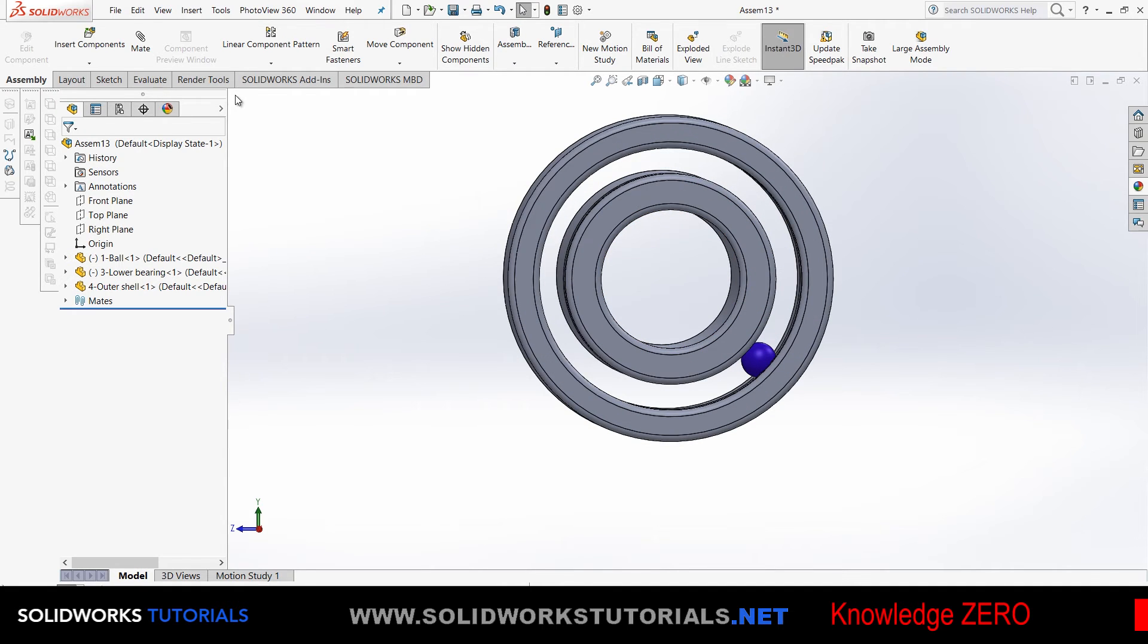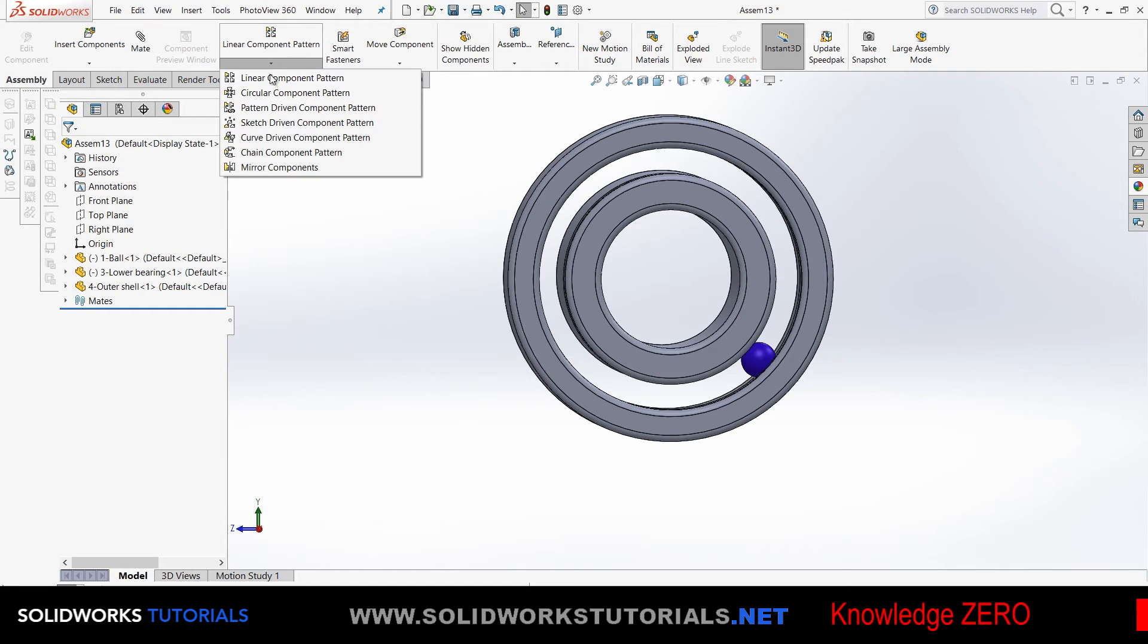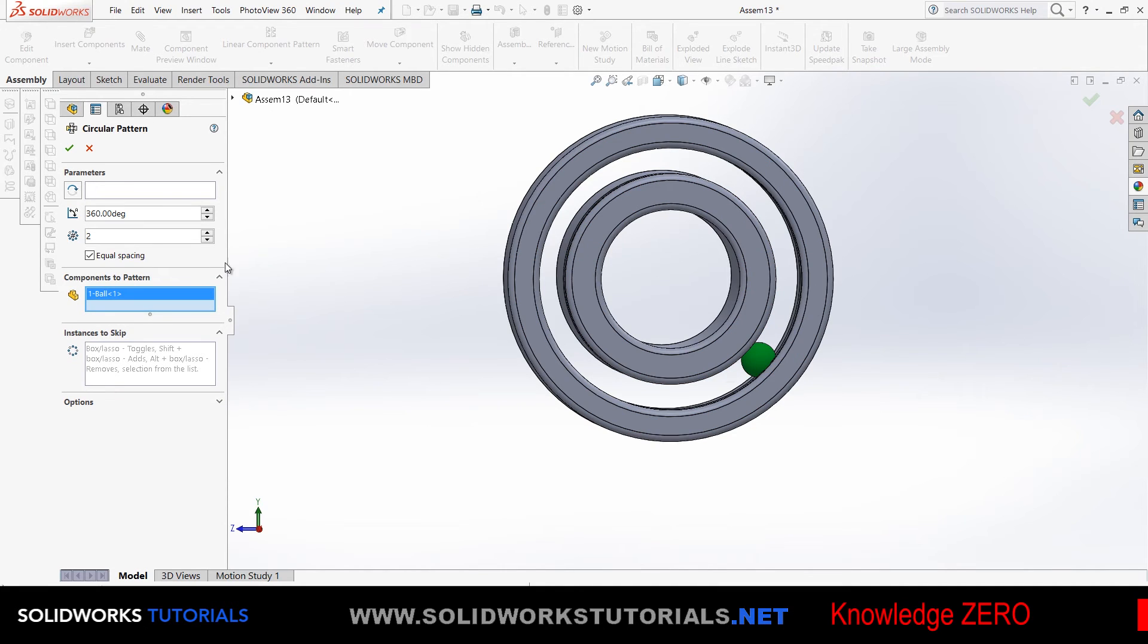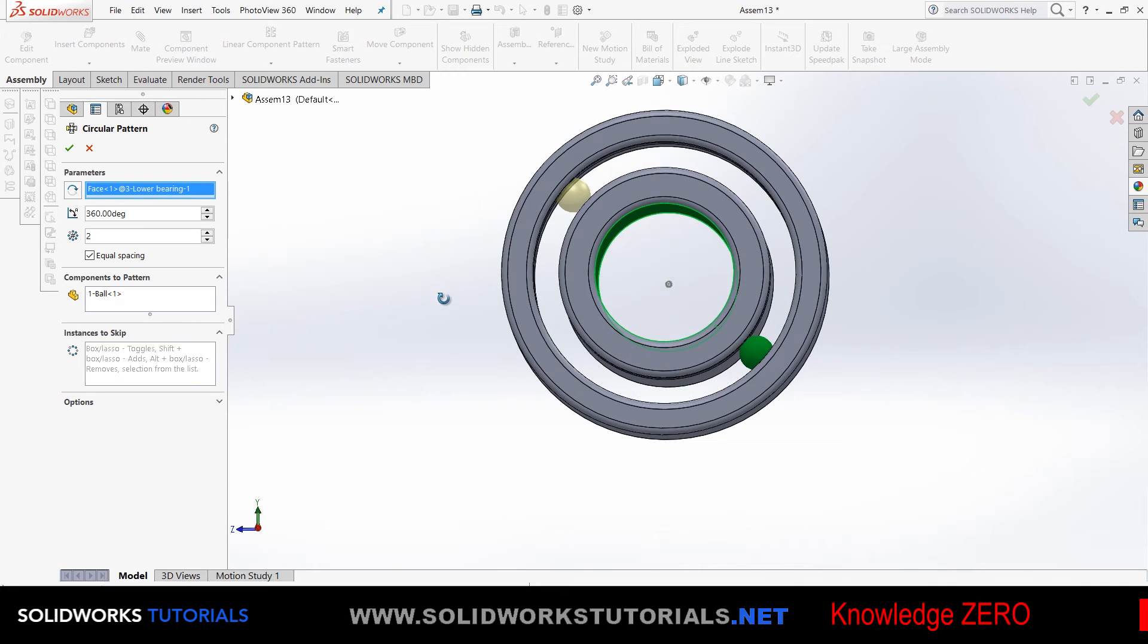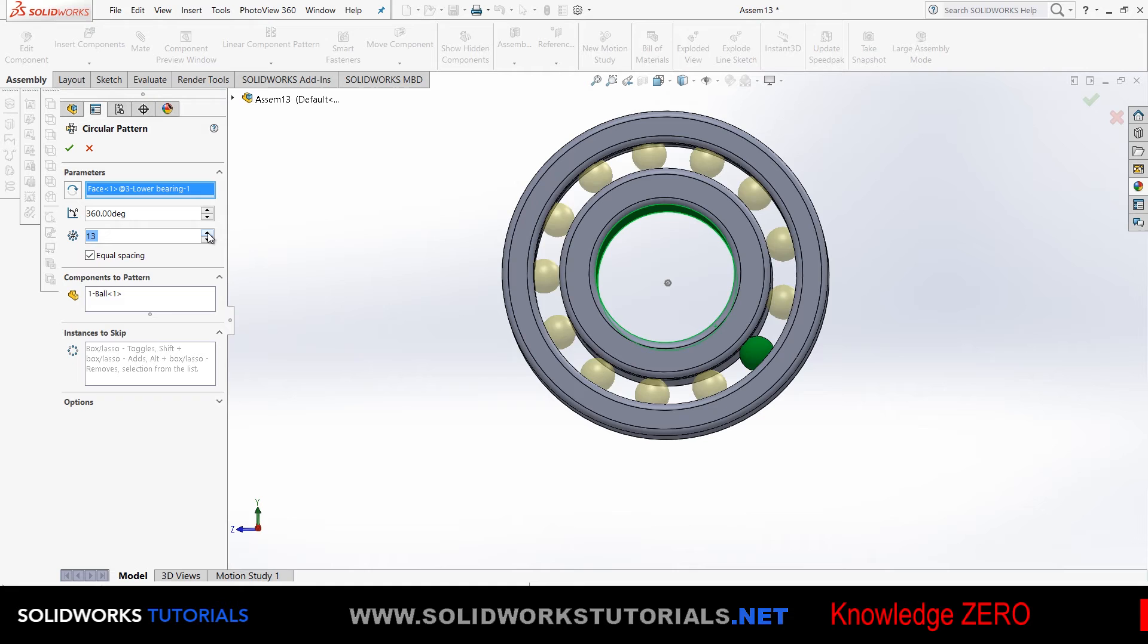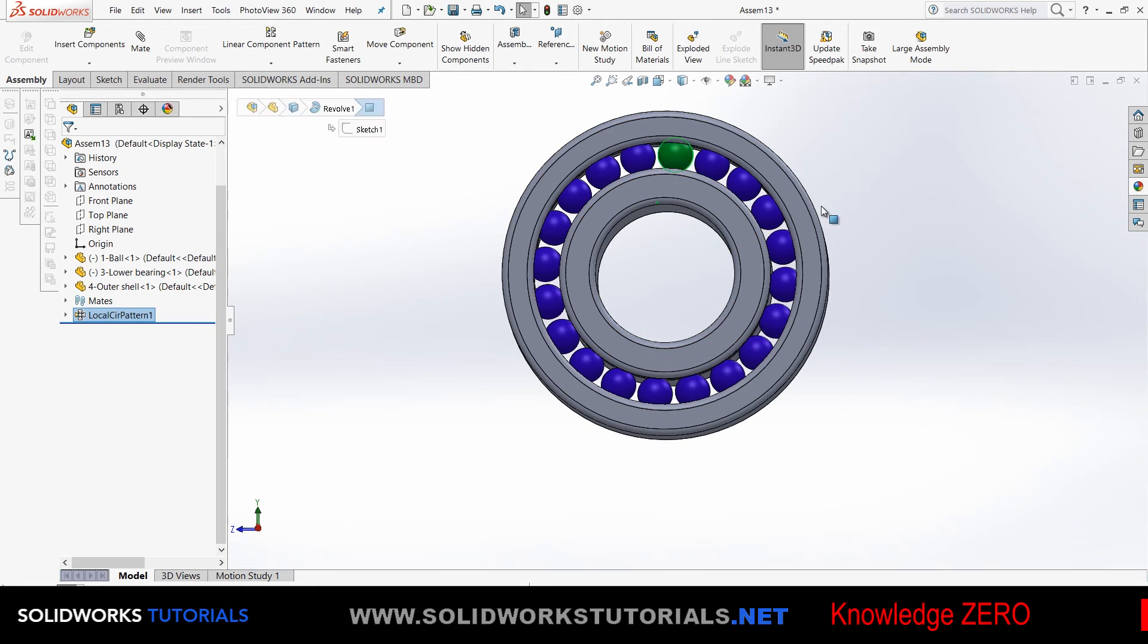One ball wouldn't do—you need at least 20. You can multiply them using component pattern. Not linear—click on this arrow and choose circular component pattern. As the component, choose the ball. As the axis to rotate, just choose any circular or cylindrical surface. There you go. You need 20—you can just type 20 or click here like me because it's more satisfying.